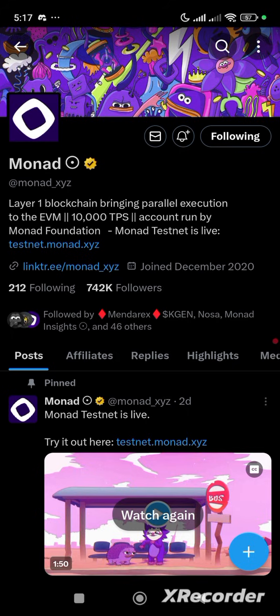Monad is a layer one blockchain bringing parallel execution to the EVM. It simply means that we are going to be using an EVM wallet, which is from Phantom and also from Metamask.